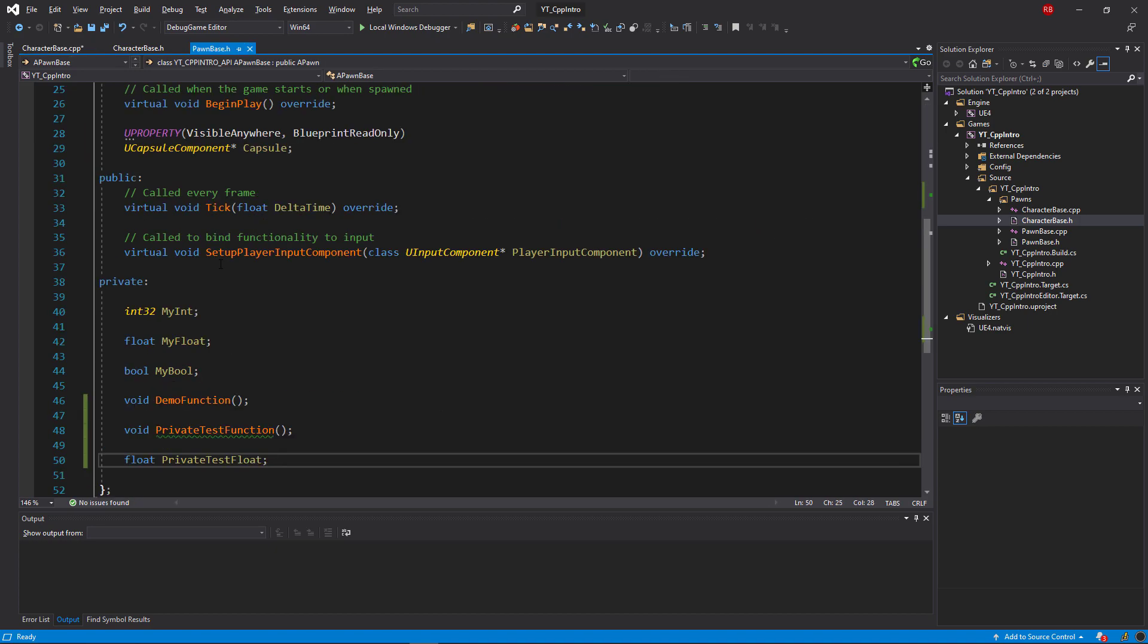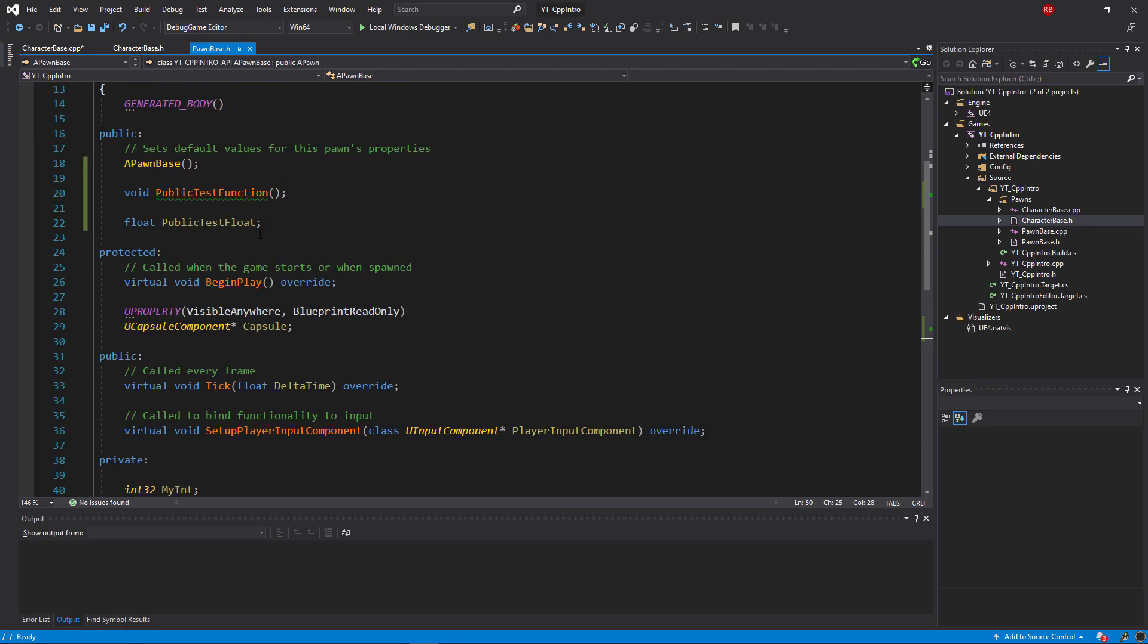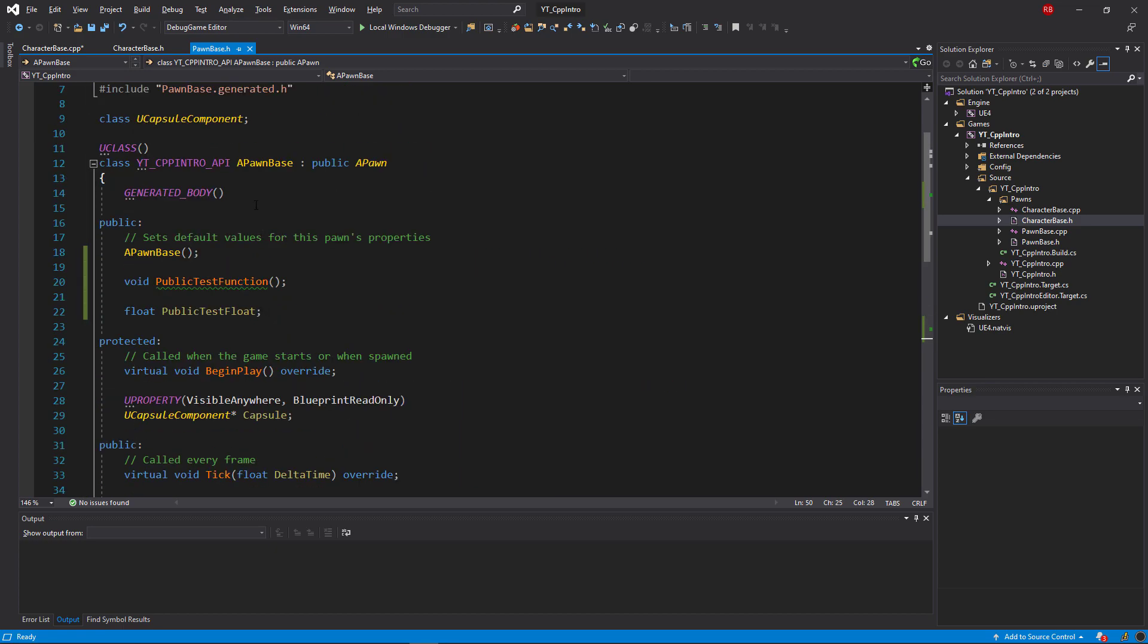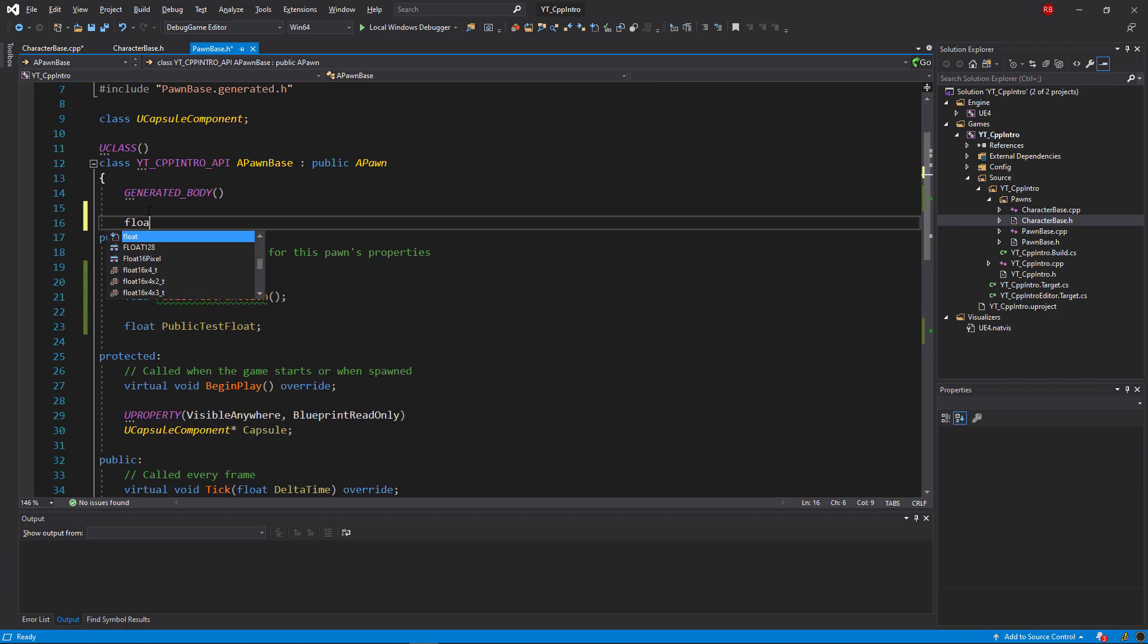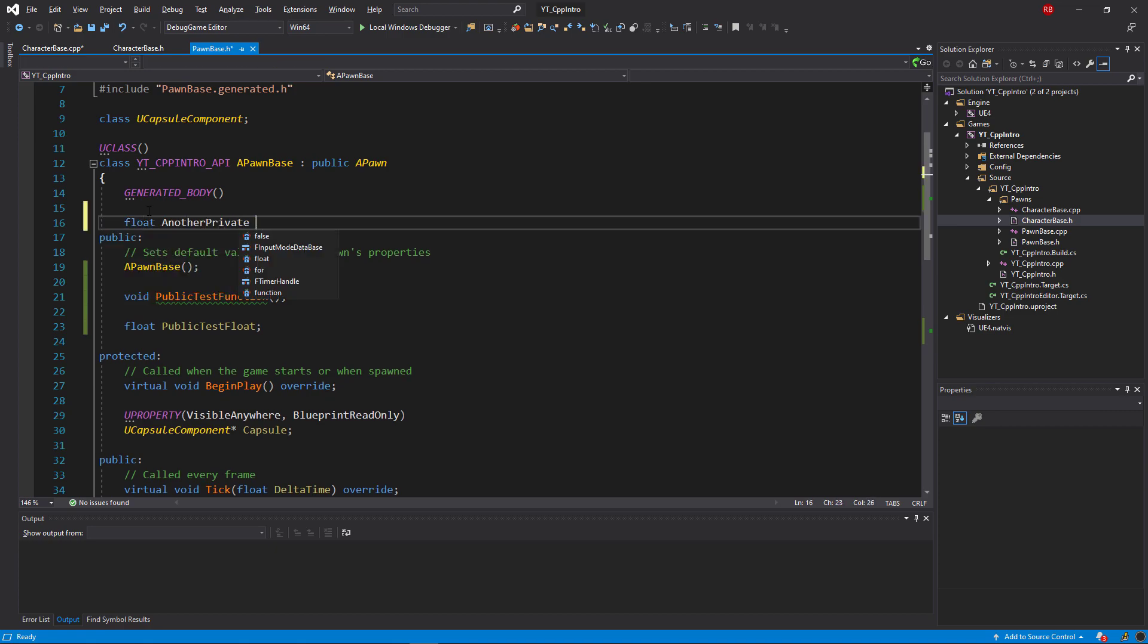Another thing to note as well is that anything that you declare outside of any of these modifiers, for example the section just up here at the top of the script before we have any of the public, private, or protected declared, if we put a variable here then that float would also be by default classed as a private variable, so again that would be secure within the classes declared.